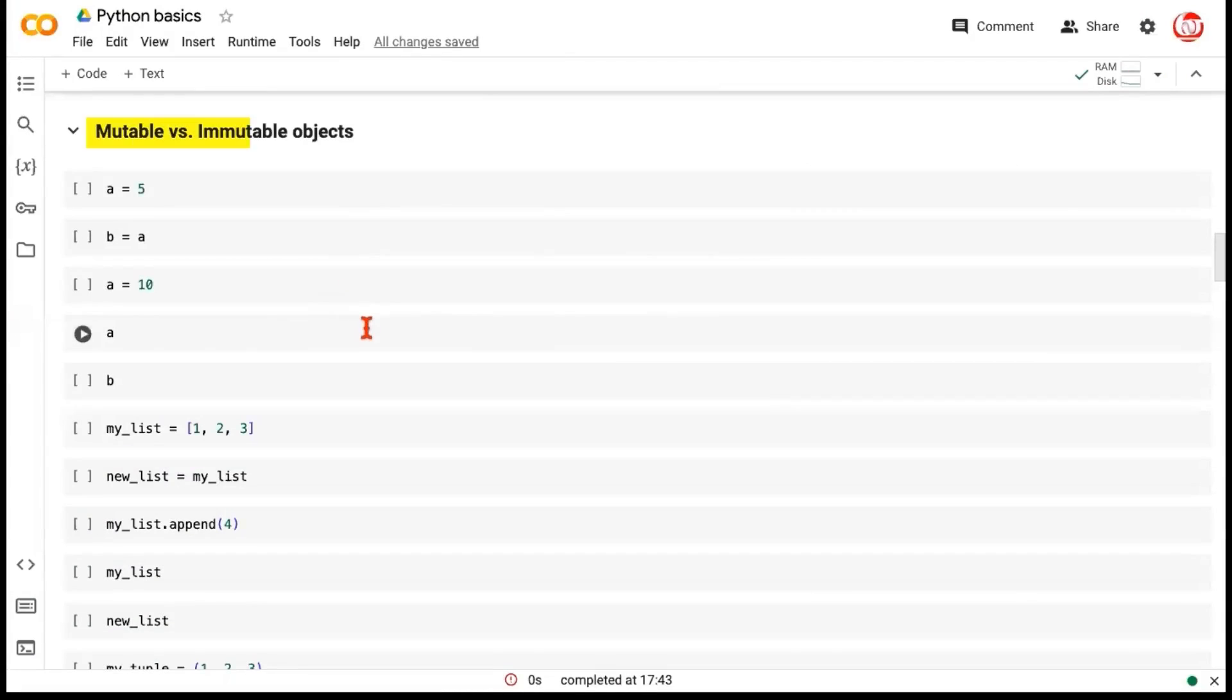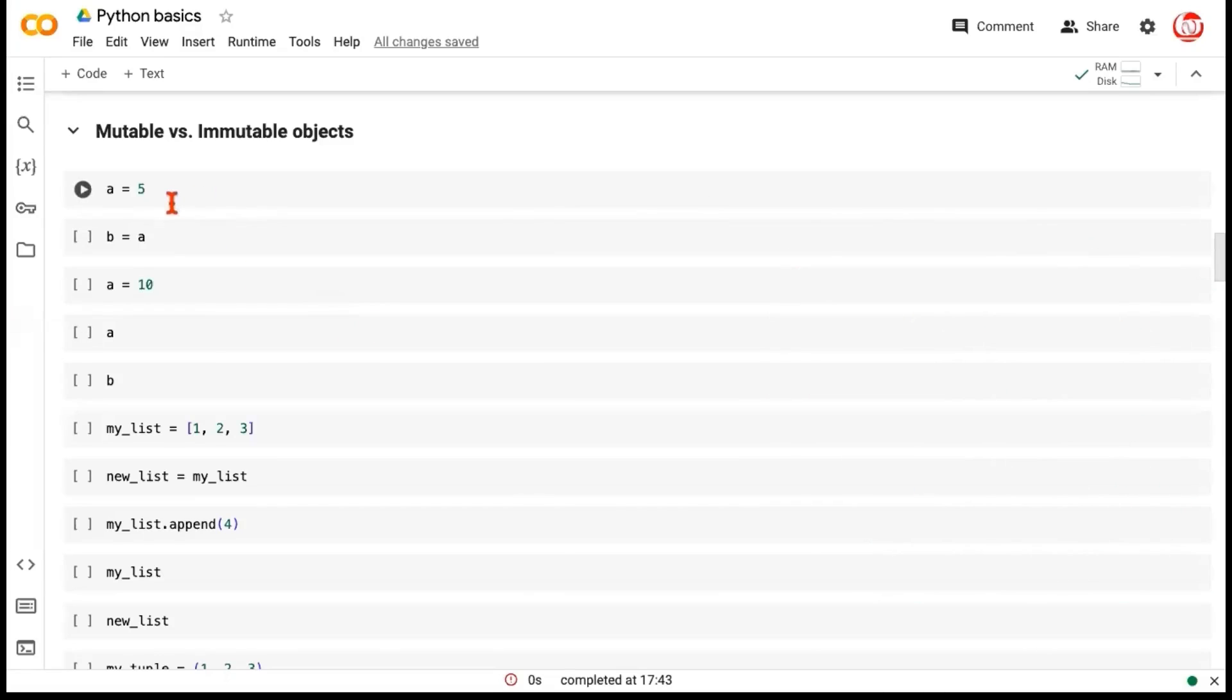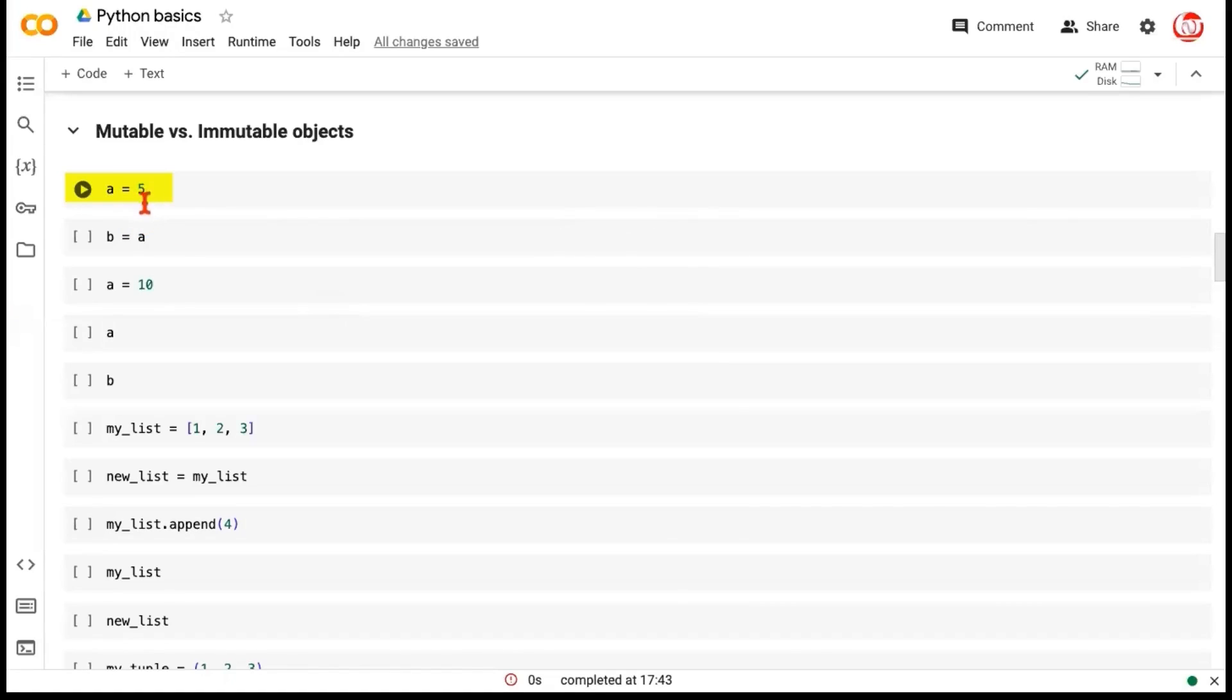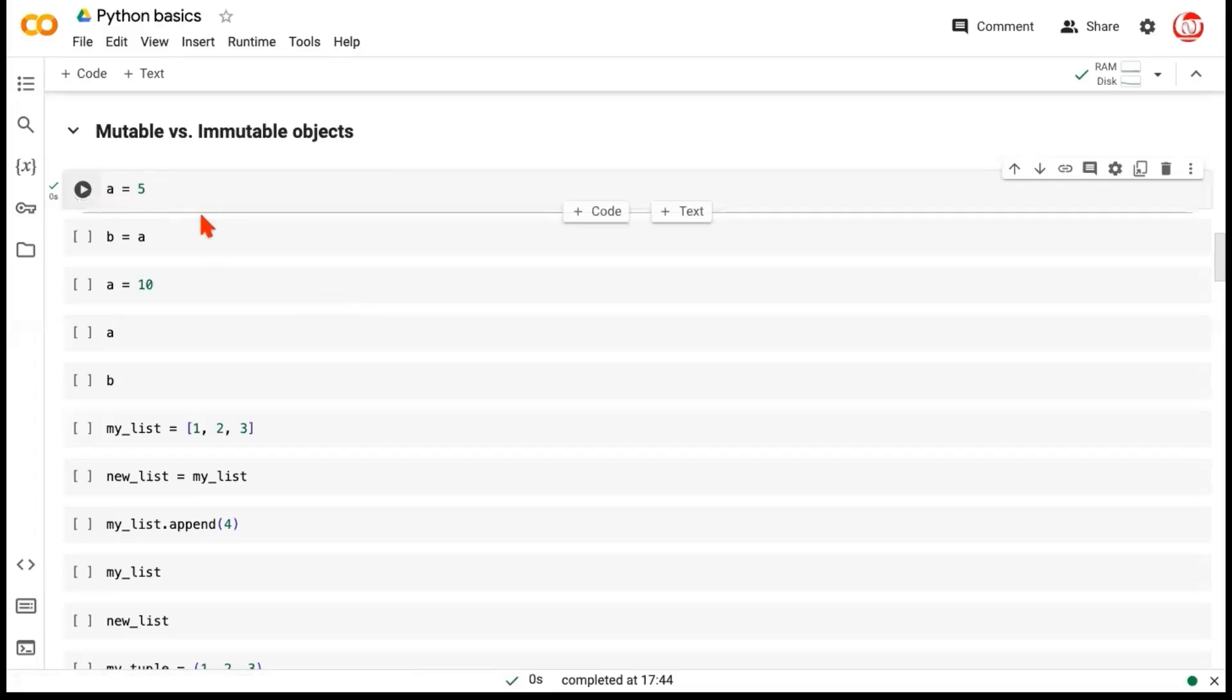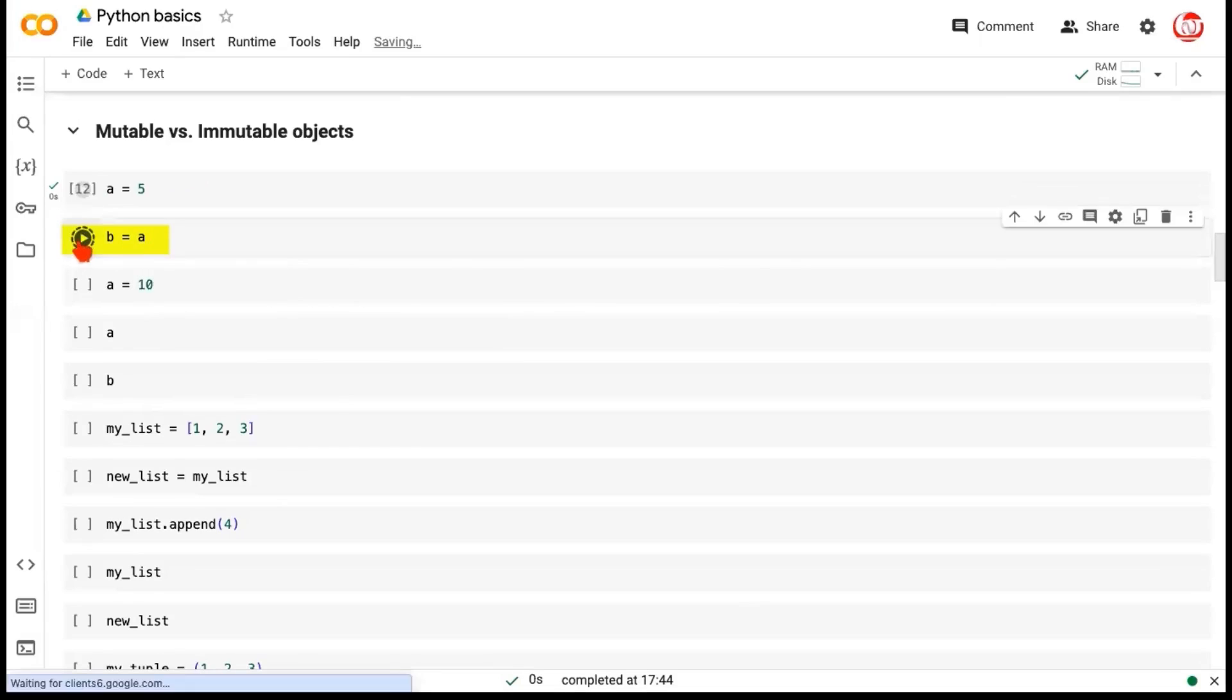We are going to talk about mutable versus immutable objects and we'll talk a little bit about how the memory works in Python. So let's say we have a variable which is named a and it's being made to point to an object which is an integer with a value of 5. Let's assign the value 5 to the variable A. Now we're taking a new variable B and we are assigning it A, so B is equal to A. This single equal sign is assignment in Python.